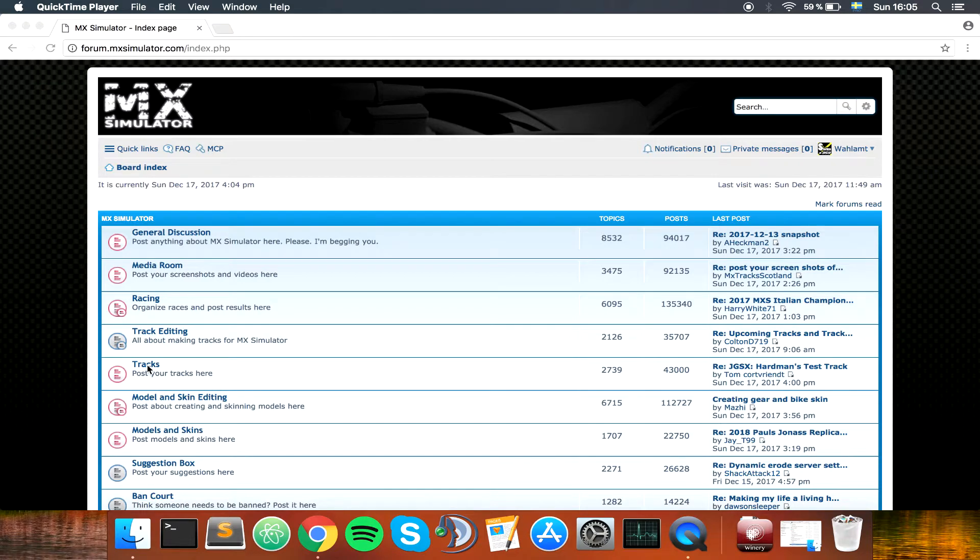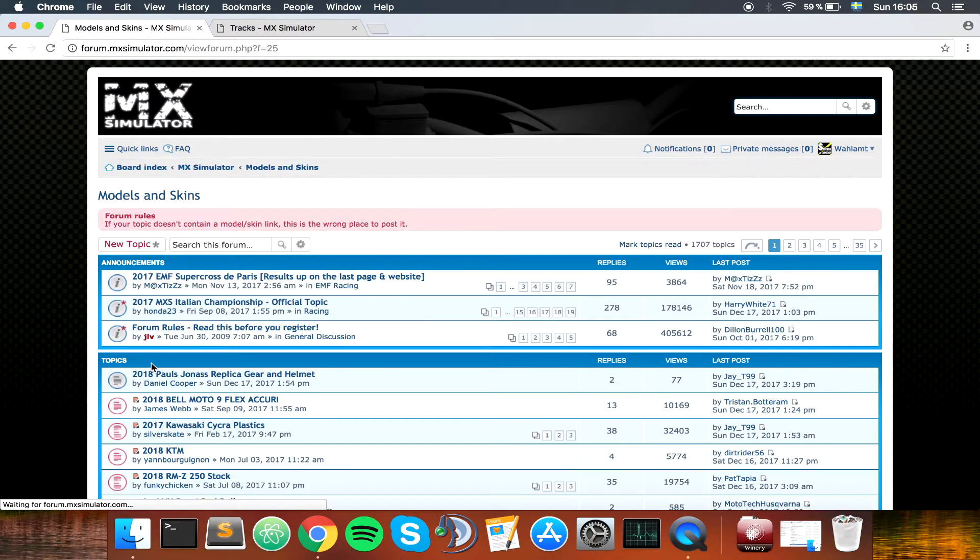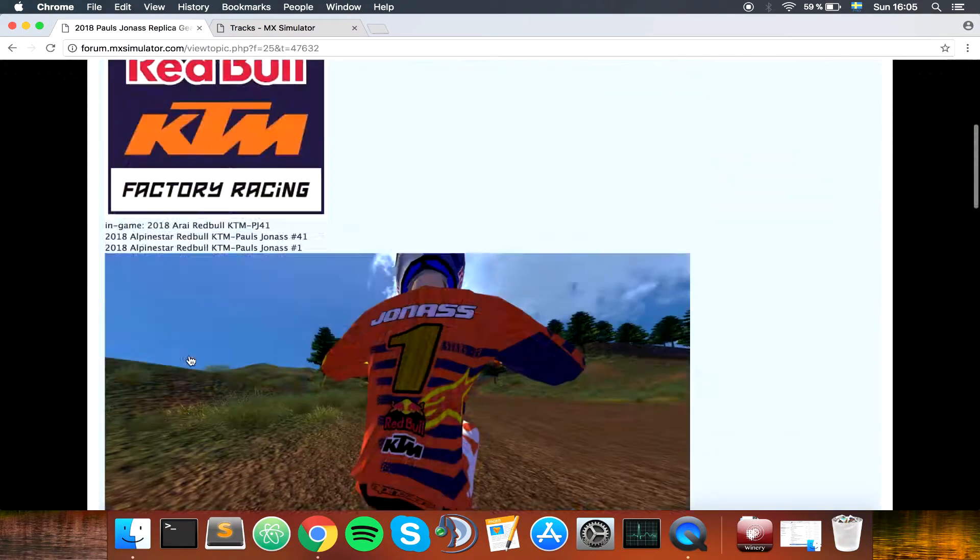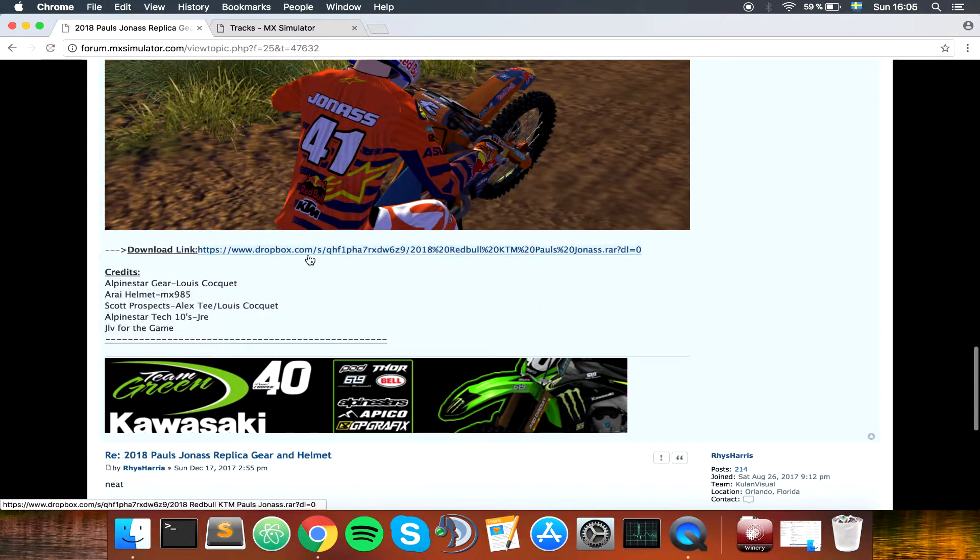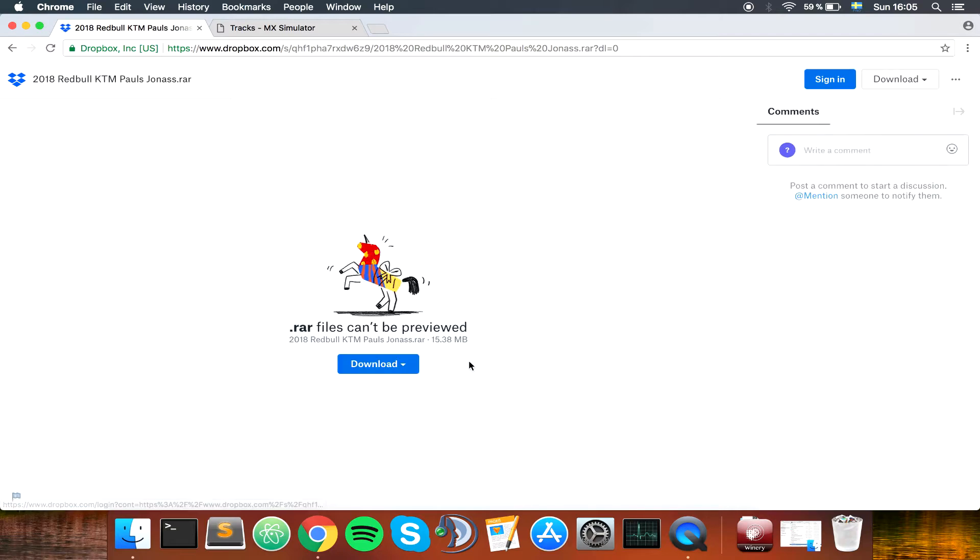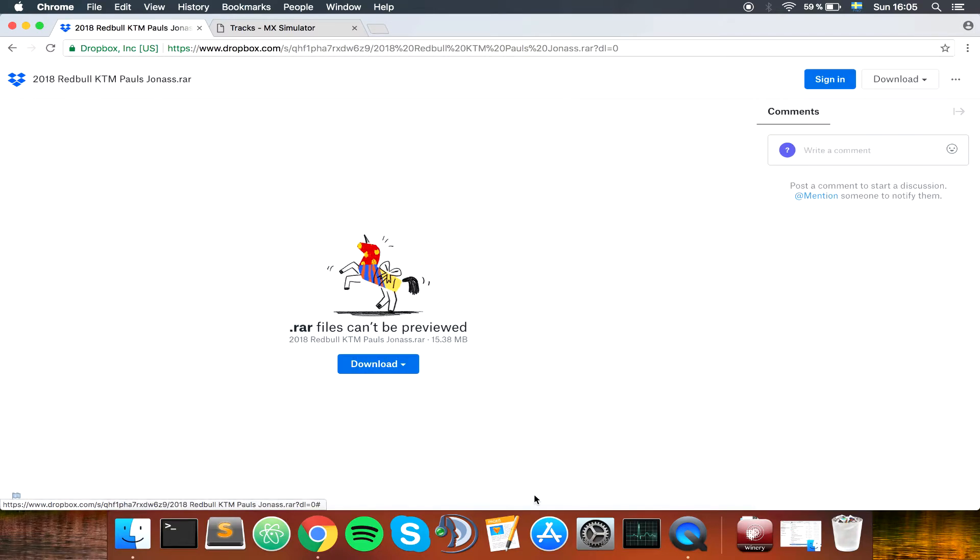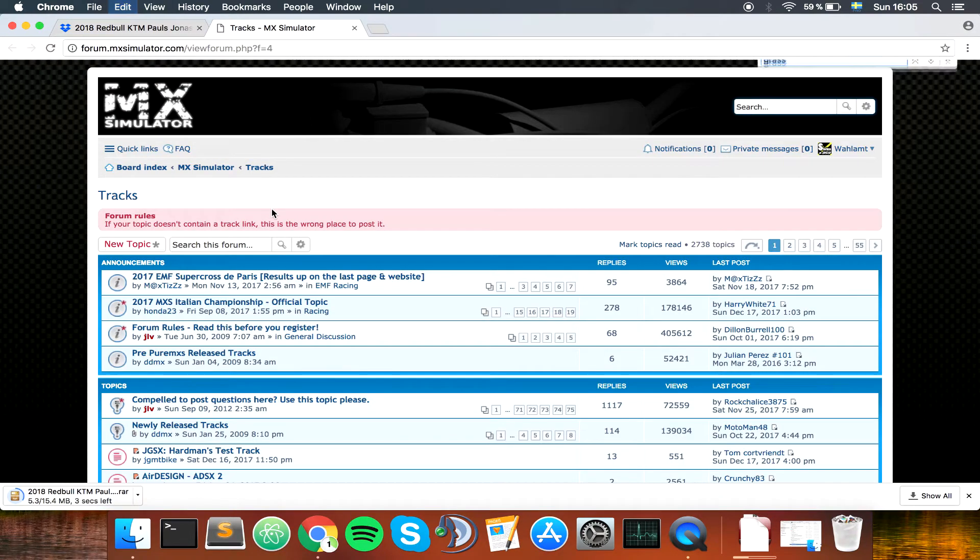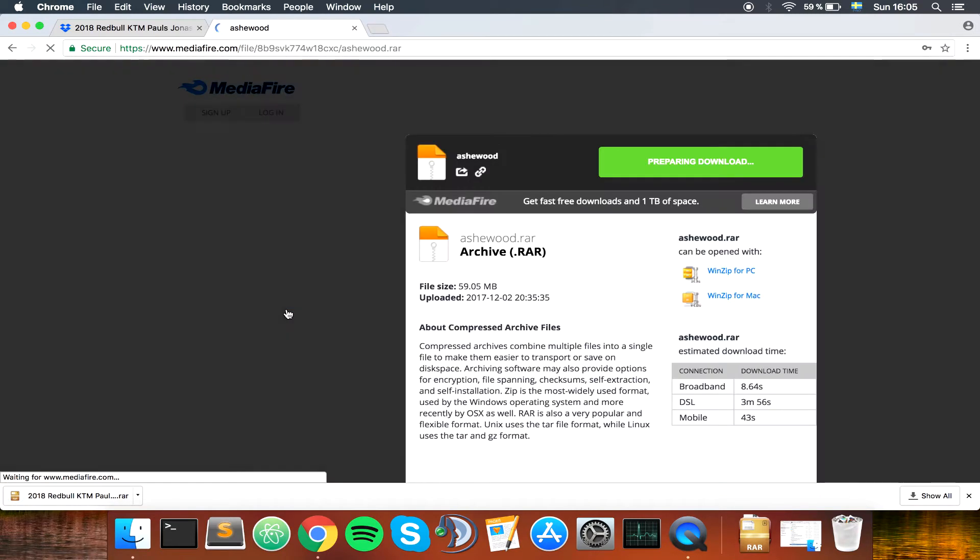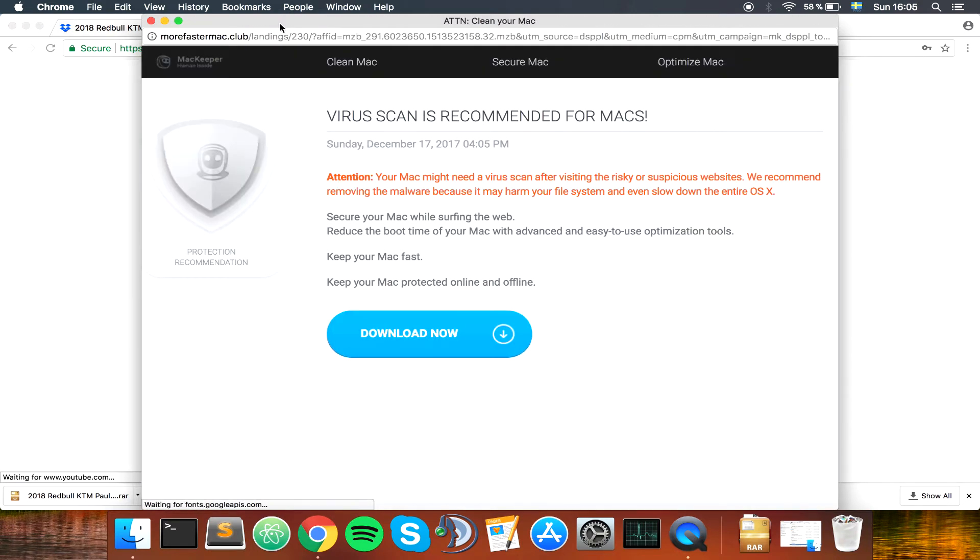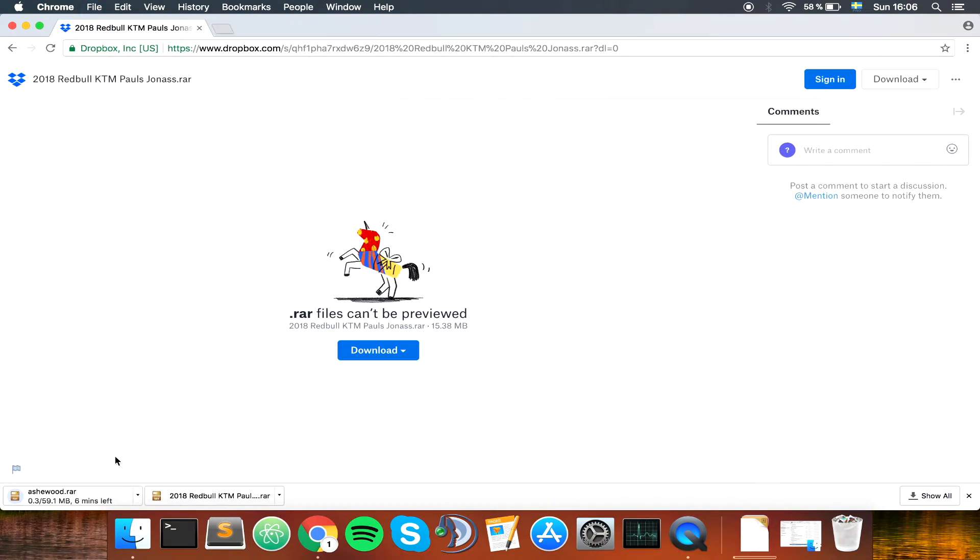So let's open up tracks and models. I'm just going to go for Paul Siona's replica here and it was quite a small download. Let's download this one. Download tracks. This one isn't too big to download, so let's download the track here. Let's close that down and just wait for the download to finish.